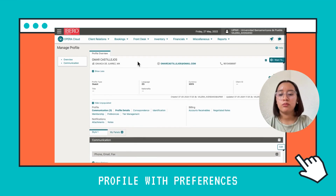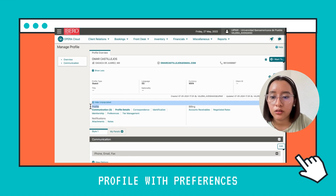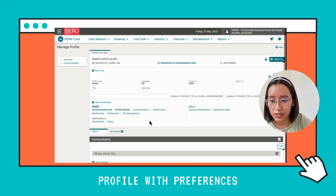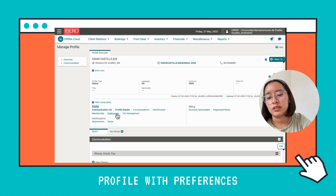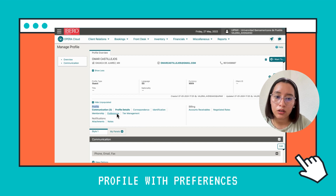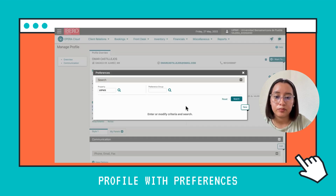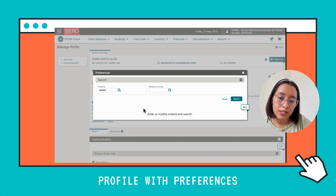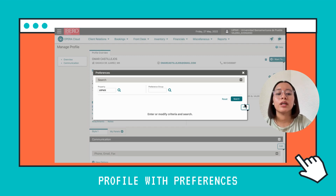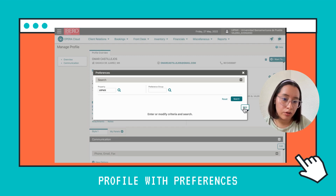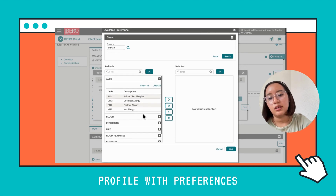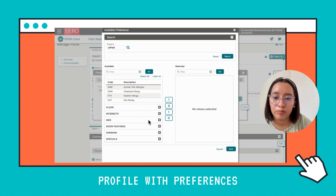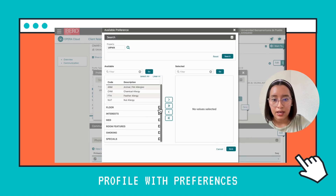Now we're going to add preferences. Here you're going to find a section that says Profile. In this section, we're going to look for the part that says Preferences and click on it. We can see that our client doesn't have any preferences at this moment, so we're going to click New. Here you can find all the types of preferences that a client can have.